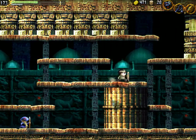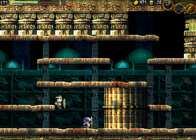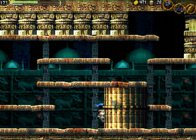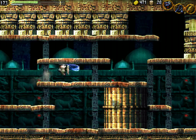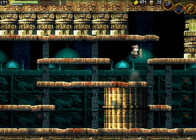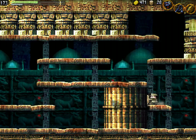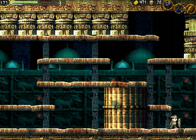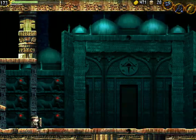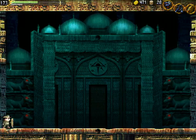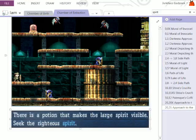I guess so. Try breaking this? Oh. Gate of Oxhead and Horseface. Oh man, we've heard about them.